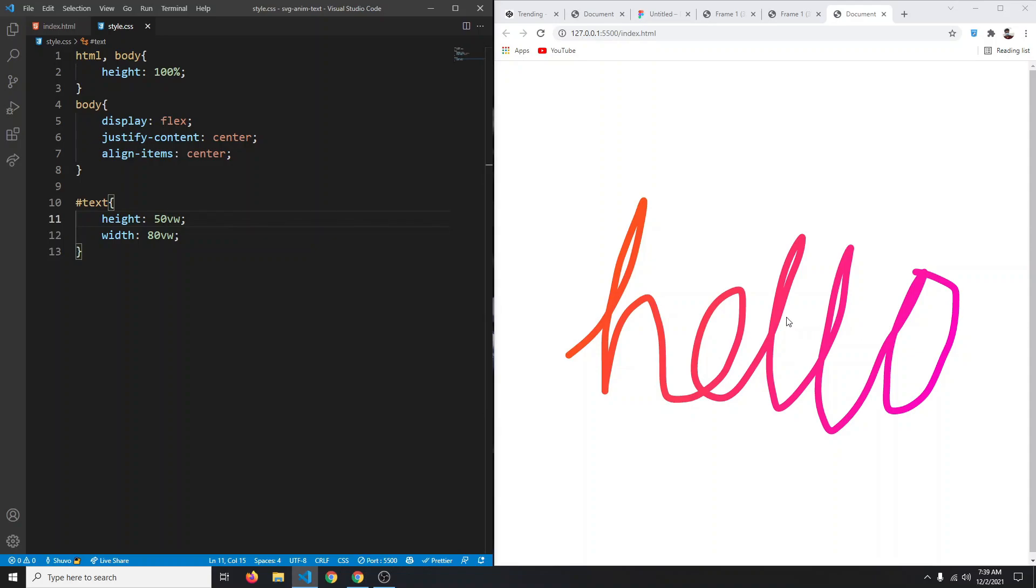Now we just have to make that animation. For that we need to know the stroke dash array of our SVG. The stroke dash array is used to define the pattern of dashes and gaps.